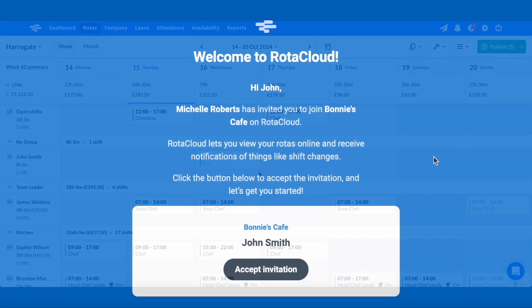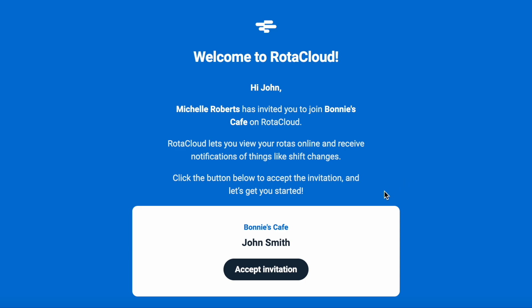You can also send them an invite to join your account so they can log in to see their rotors and request leave.